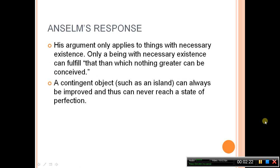Anselm's response to this was that his argument only applies to things with necessary existence. Only a being with necessary existence can fulfill the parameters of Anselm's definition — that which nothing greater than can be conceived. Therefore it wouldn't apply to things such as a lost island, because those things are contingent and can always be improved upon, and thus can never reach the state of perfection necessary for the argument to follow.